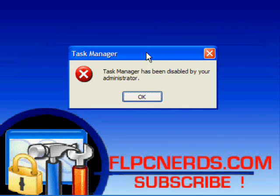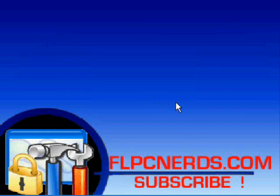Like I said, this can be done by an administrator on the computer or by a virus in order to prevent you from disabling it or terminate the process. To re-enable the task manager, we are going to edit the entry on the registry.